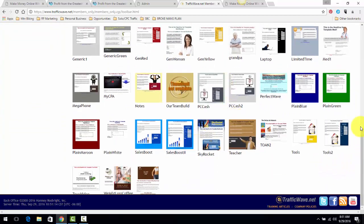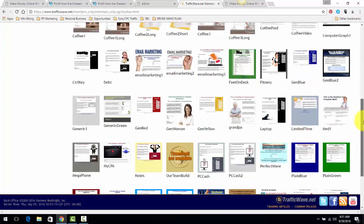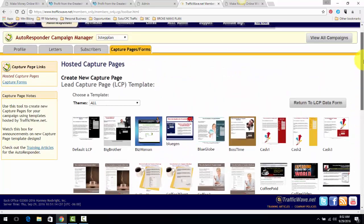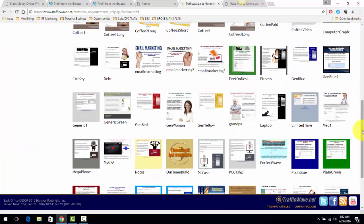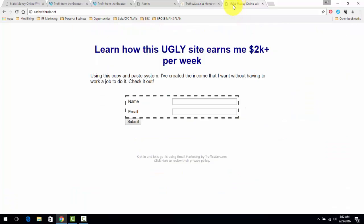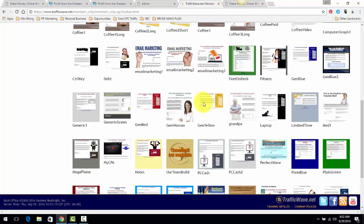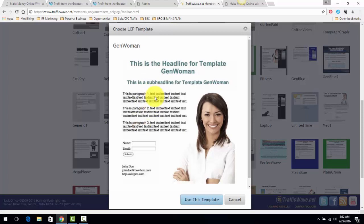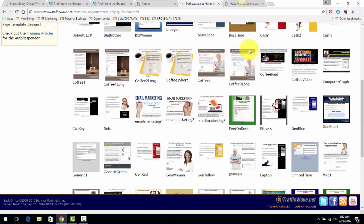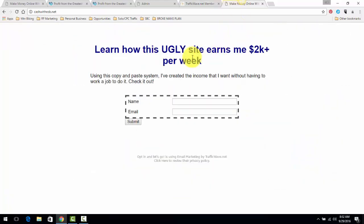The capture pages that I normally use, for example this is one that I've created, very simple. The whole purpose of a capture page is just to get the people to opt in. You don't need to razzle and dazzle, you don't need to talk about your program, you don't need to write paragraphs of text. As you can see, a lot of these templates, for example, they have space for you to write all of this content when you don't need that.